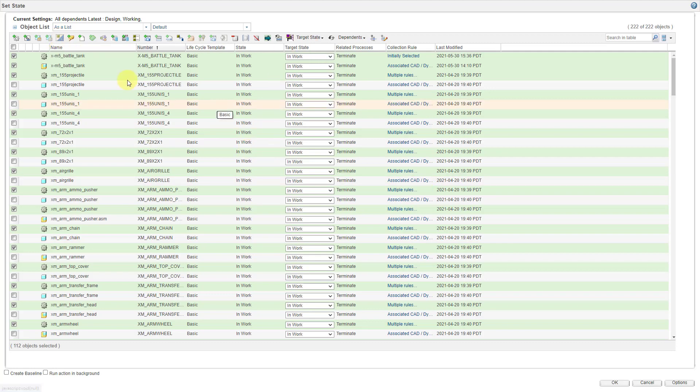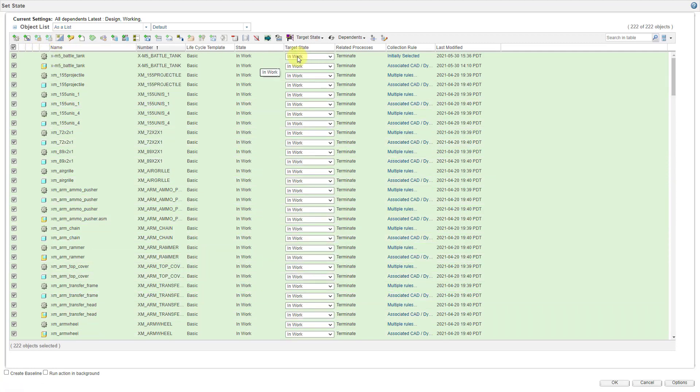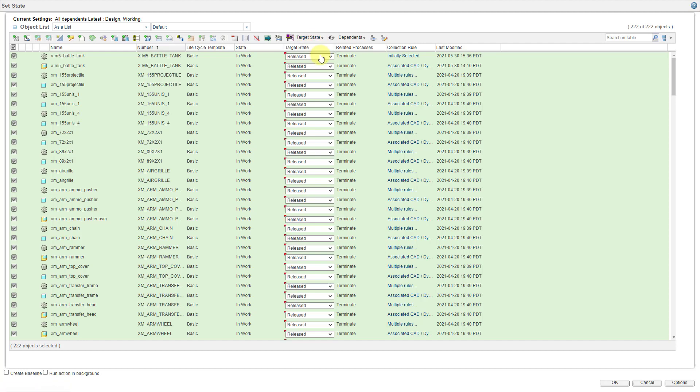So, here I have all these different objects. Let's select all. And for the target state, let's choose released and then I will click the OK button.